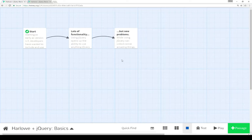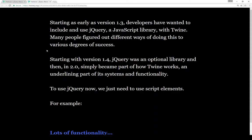Welcome to a tutorial on Twine 2.1. In this video I'm going to cover how to combine Harlow with jQuery and cover some of the basics of doing that.